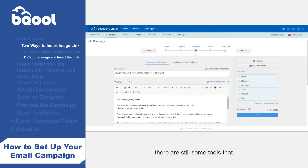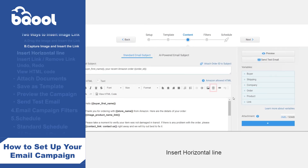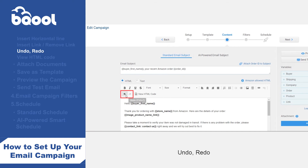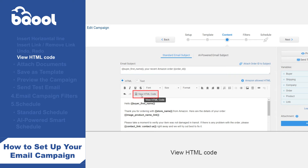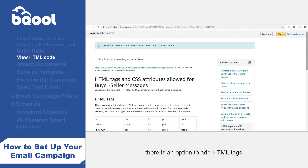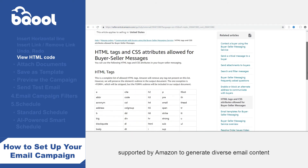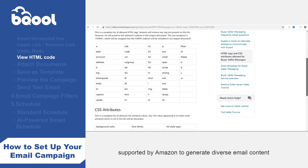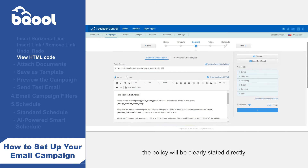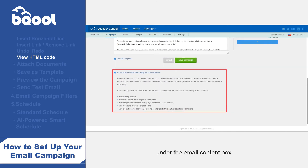There are some additional tools available for editing an email campaign. These include: insert horizontal line; insert link and remove link; undo and redo; and view HTML code. For advanced sellers who understand HTML coding, there is an option to add HTML tags supported by Amazon to generate diverse email content. To understand what the Amazon buyer-seller messaging service guidelines are, the policy will be clearly stated directly under the email content box.